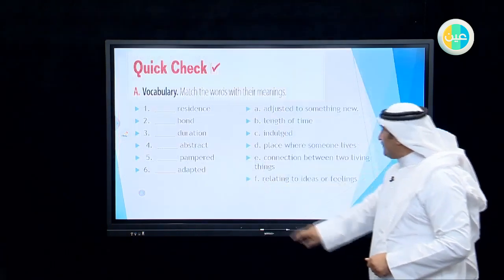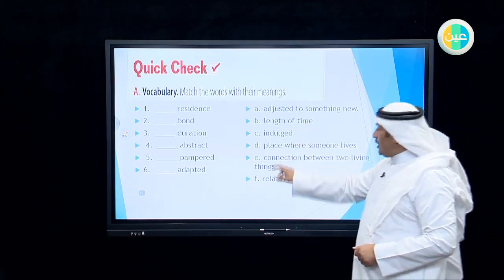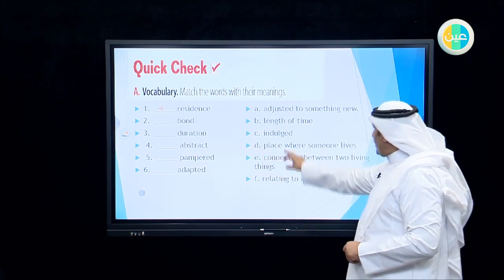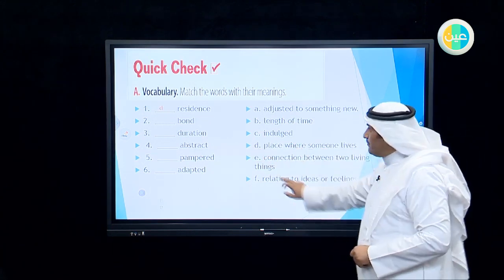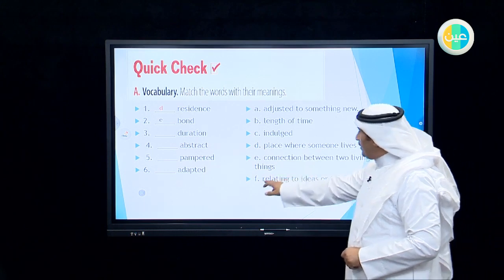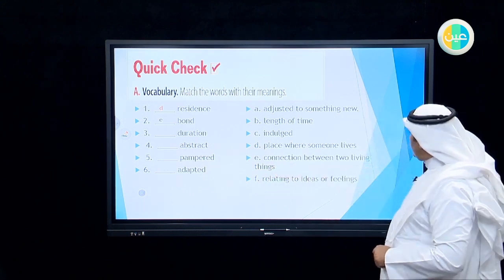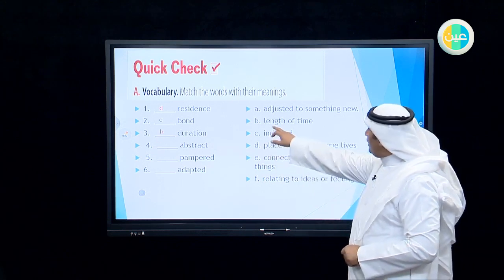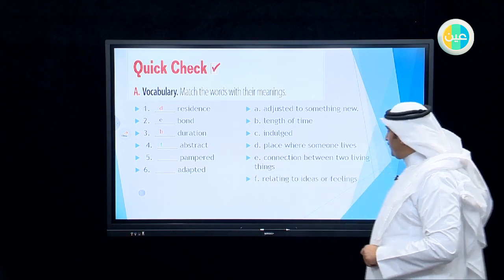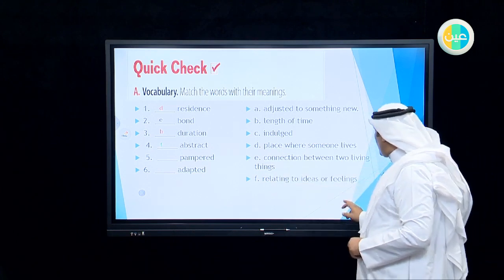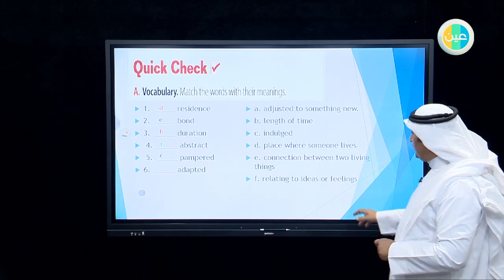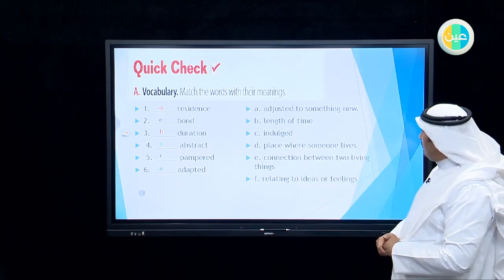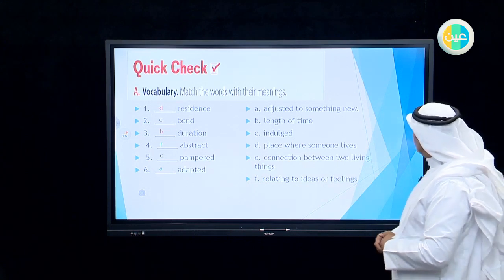That was a lovely embrace — a big hug between that kind of animal and people. Here we have to match vocabulary words. We have: residence, which matches D — place where someone lives; bond, which matches E — connection between two things; duration, which matches B — length of time; abstract, which matches F — relating to ideas or feelings; and adapted, which matches number one — adjusted to something new.